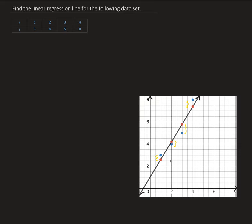Then we're going to take the partials of that and set those partials equal to zero, and that will give us the equation that we need. The equation that we're looking for is linear. We want to find an equation in the form Y equals AX plus B, where A is your slope and B is your y-intercept.